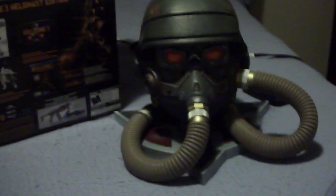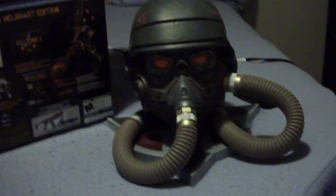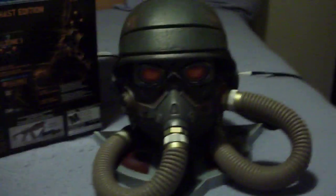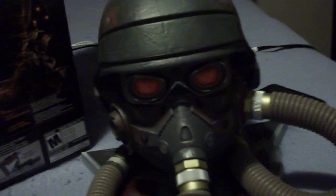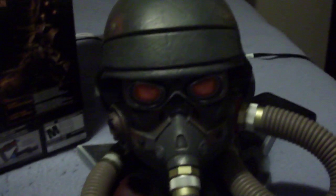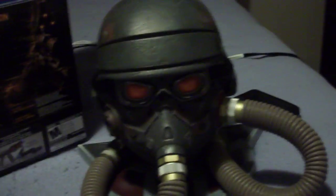This right here is probably the main reason people bought the Killzone 3 Helghast Edition. As you can see, it is a replica Helghast Helmet. It's really nice. It's pretty solid. It's not flimsy. It won't break.